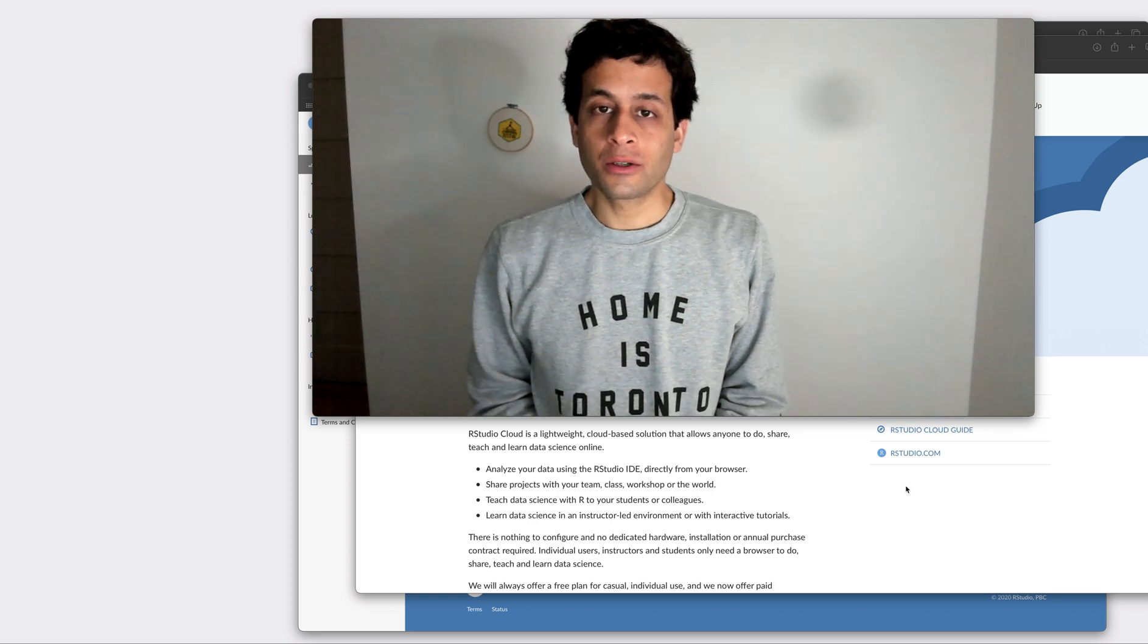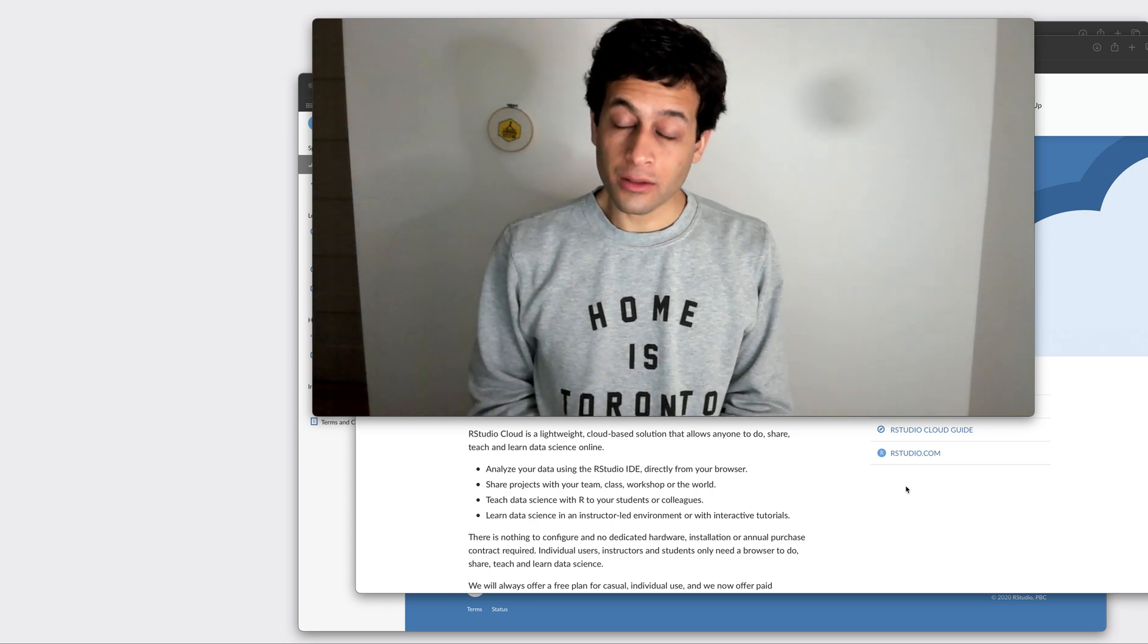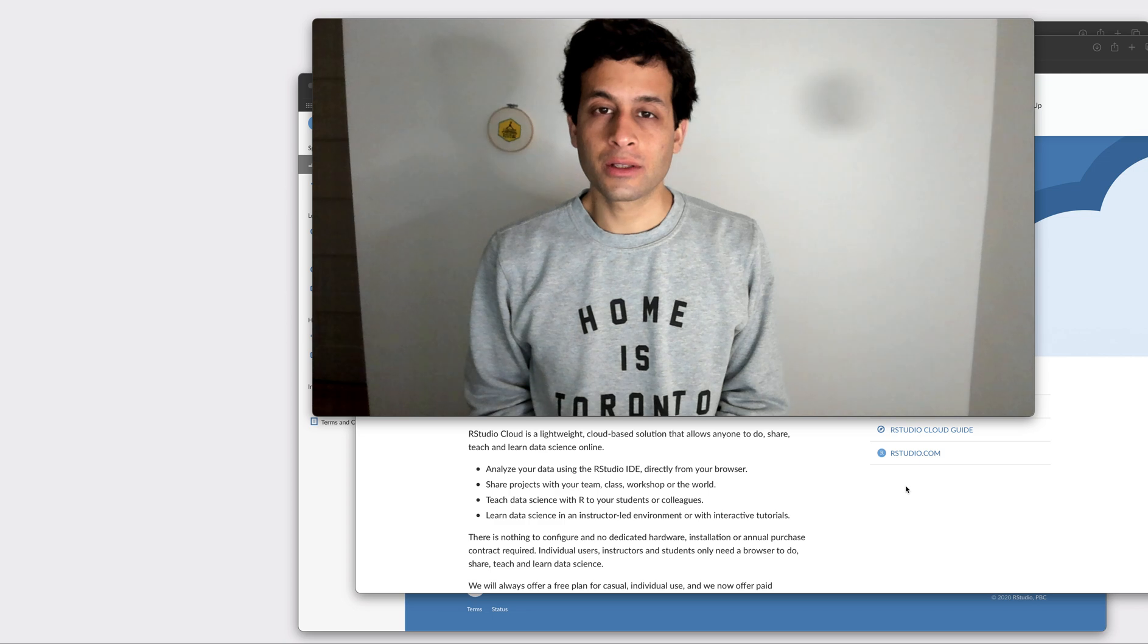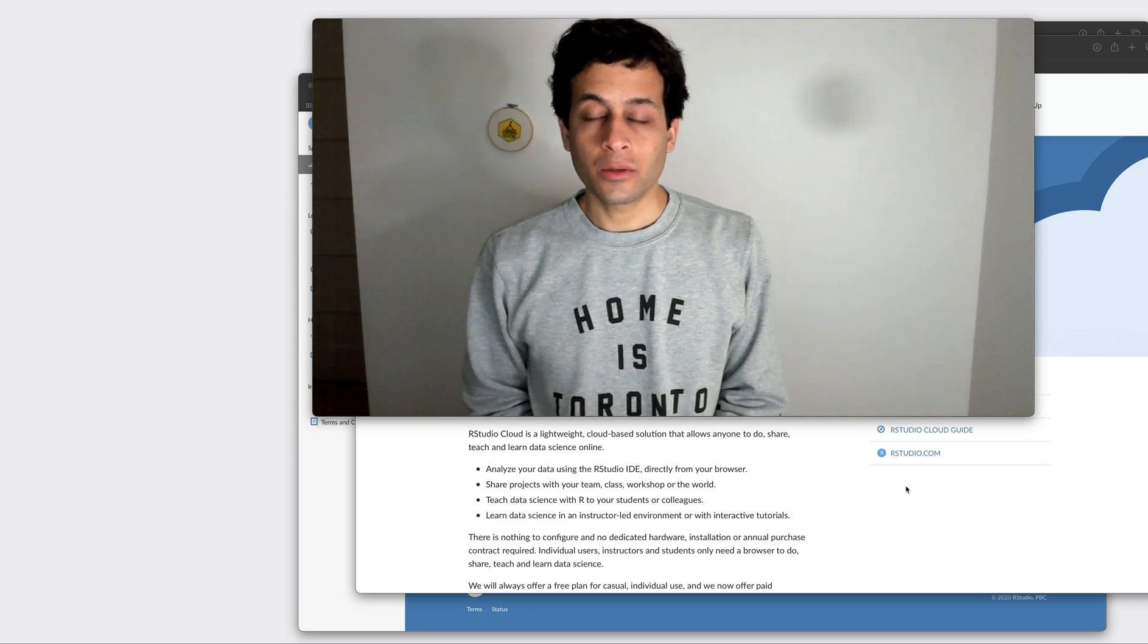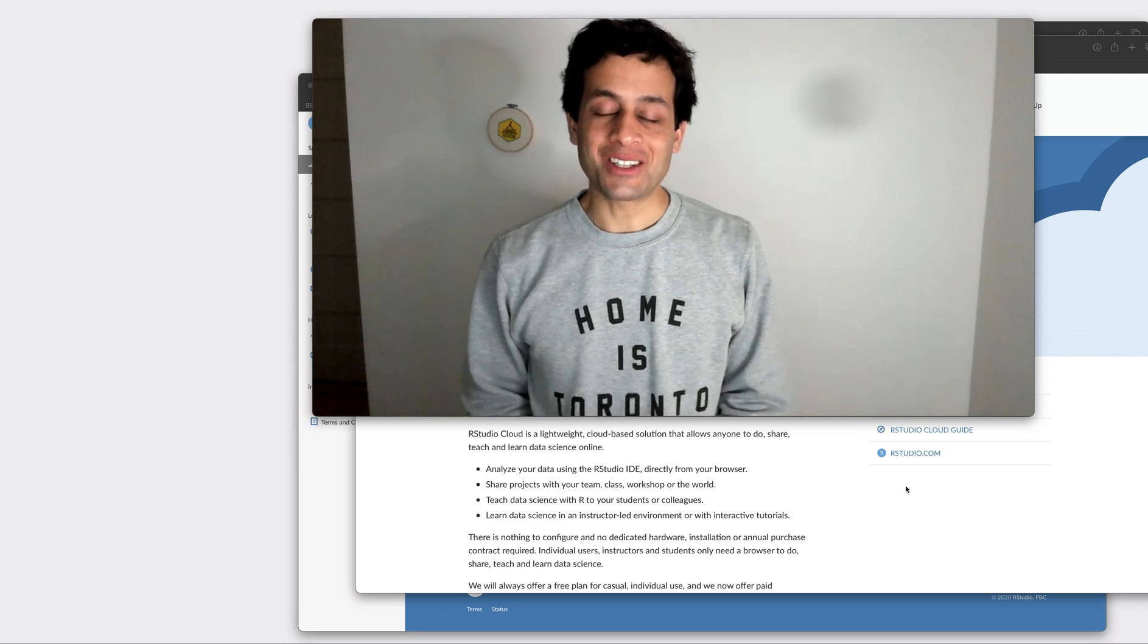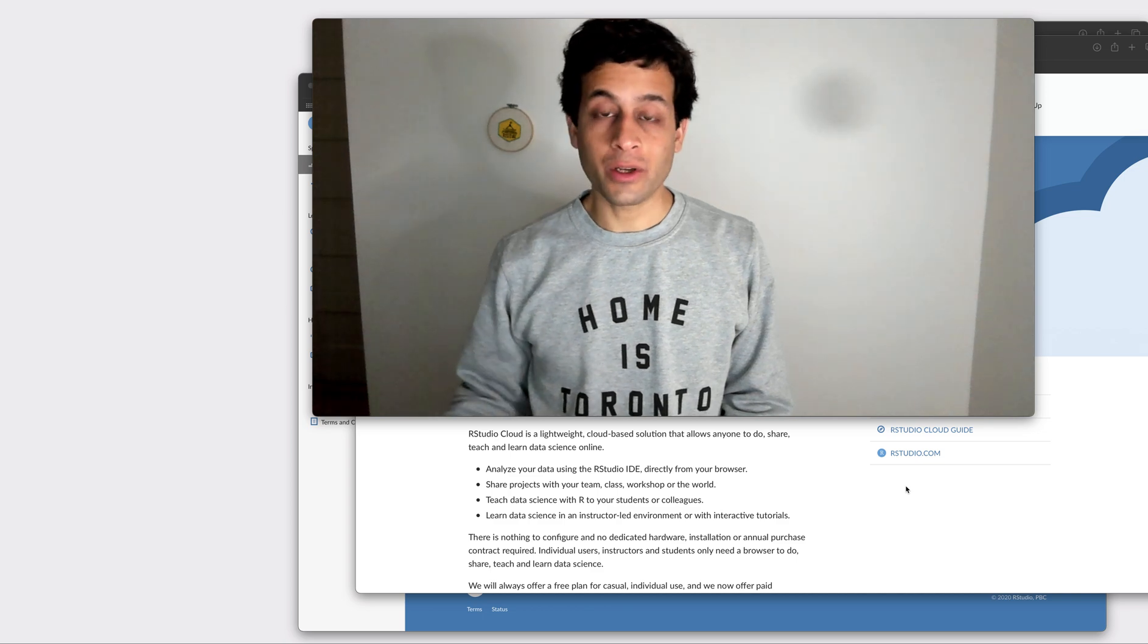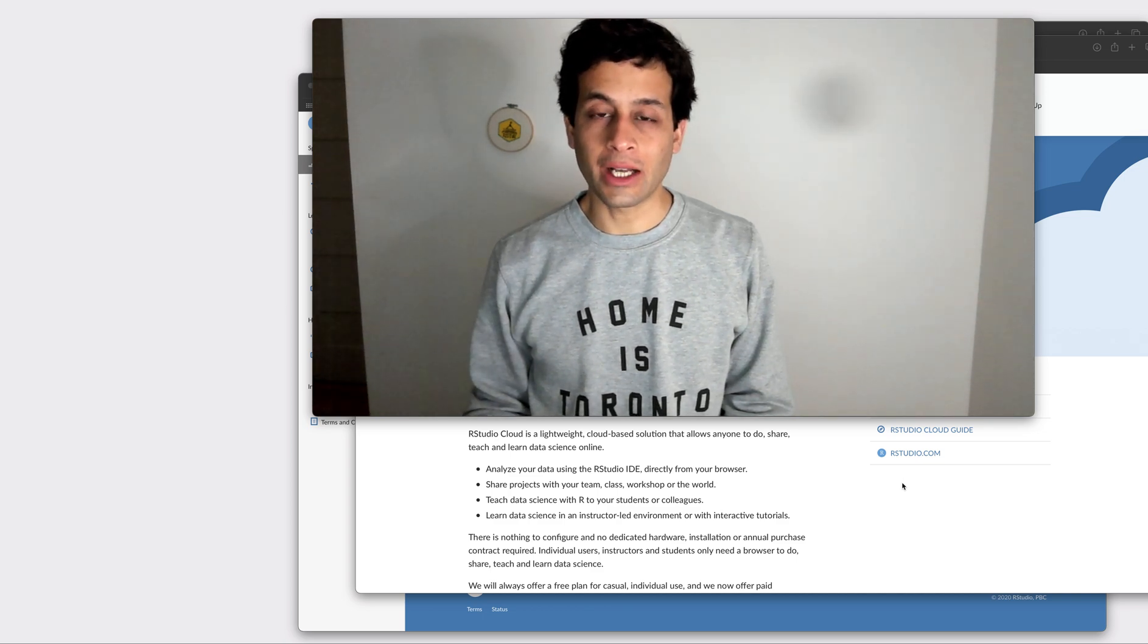Today I'd just like to walk you through getting started with the DOS toolkit. We're not going to worry initially about installing anything on our local machine, we're just going to get started with using RStudio cloud.